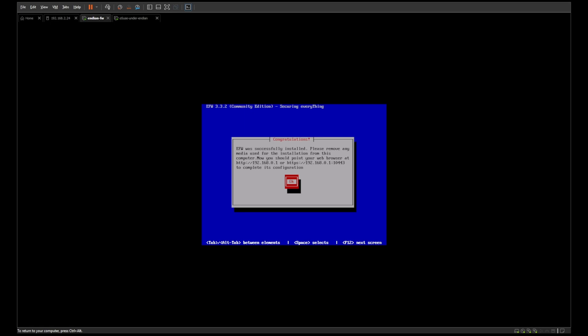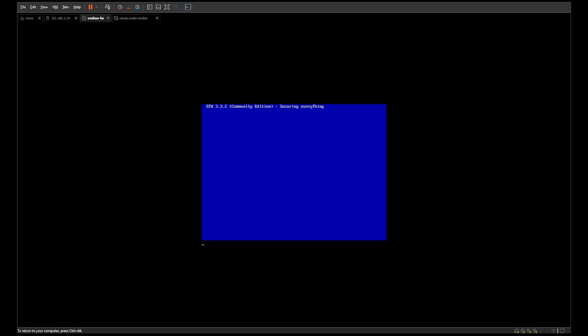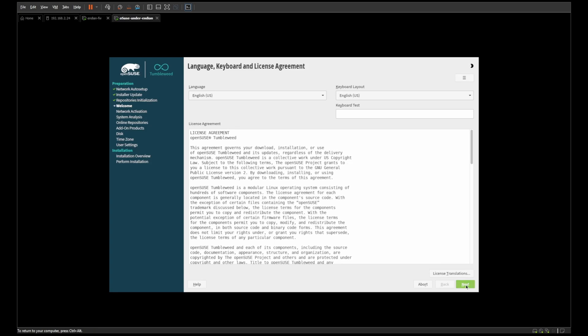It asks what IP you want on the internal port, so choose something memorable to you, whether in the 192.168 subnet or something else. Something to know is that the HTTPS port is already preset to a non-standard value — 10433. Go ahead and finish the installation. We also have OpenSUSE on the side to give us a user interface for it.